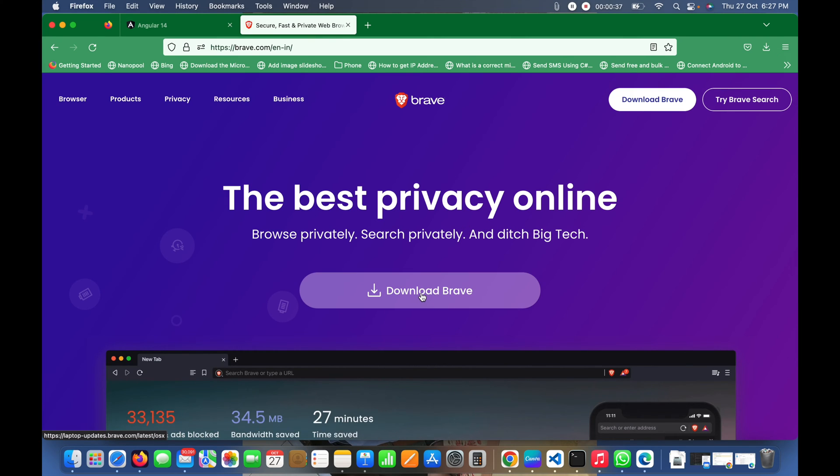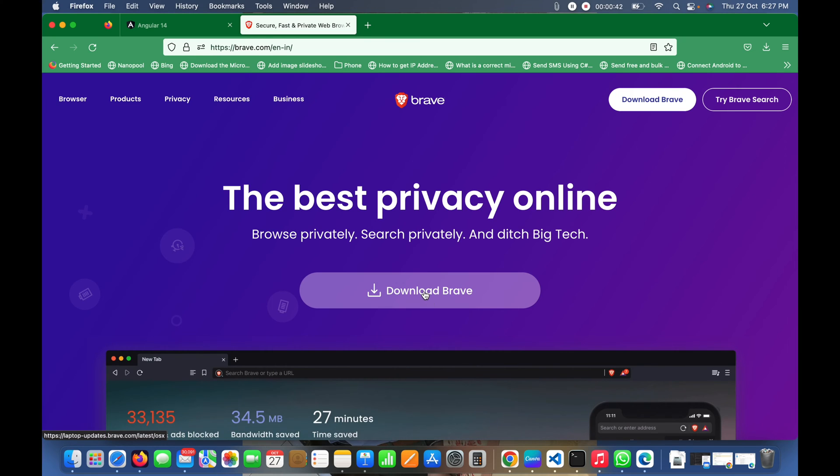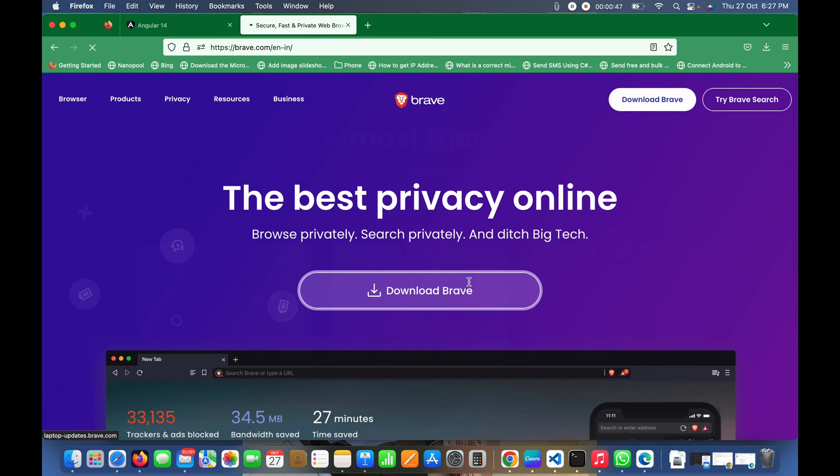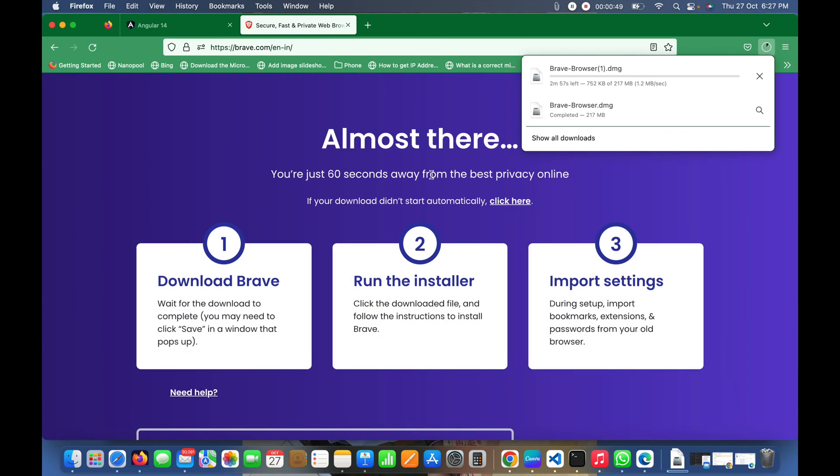It will automatically start downloading the browser. Once you click, it will load and start downloading. But I've already downloaded it - you can see it's about 217 MB. I'll close this.